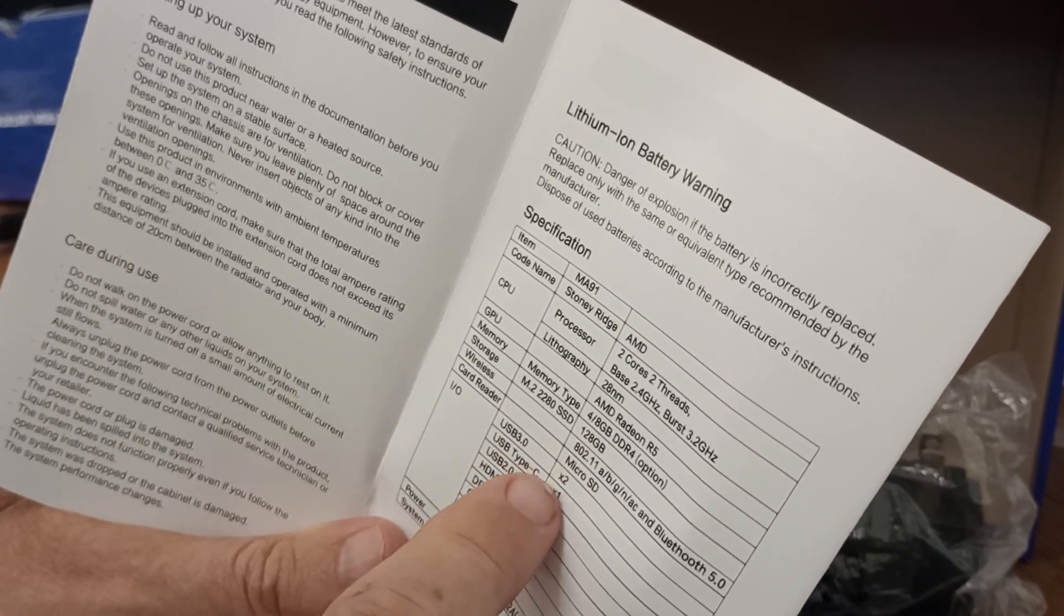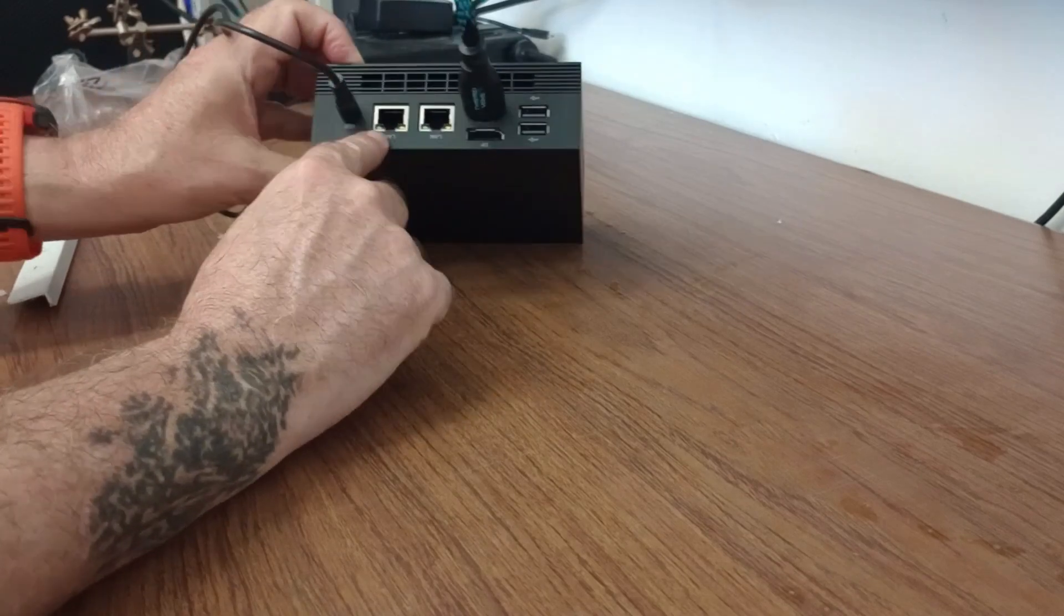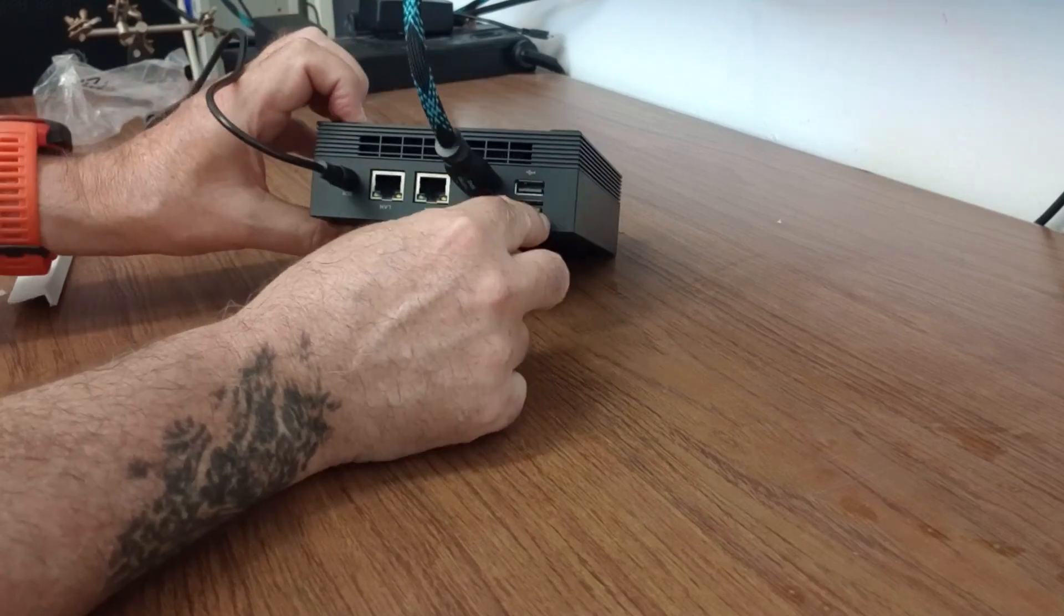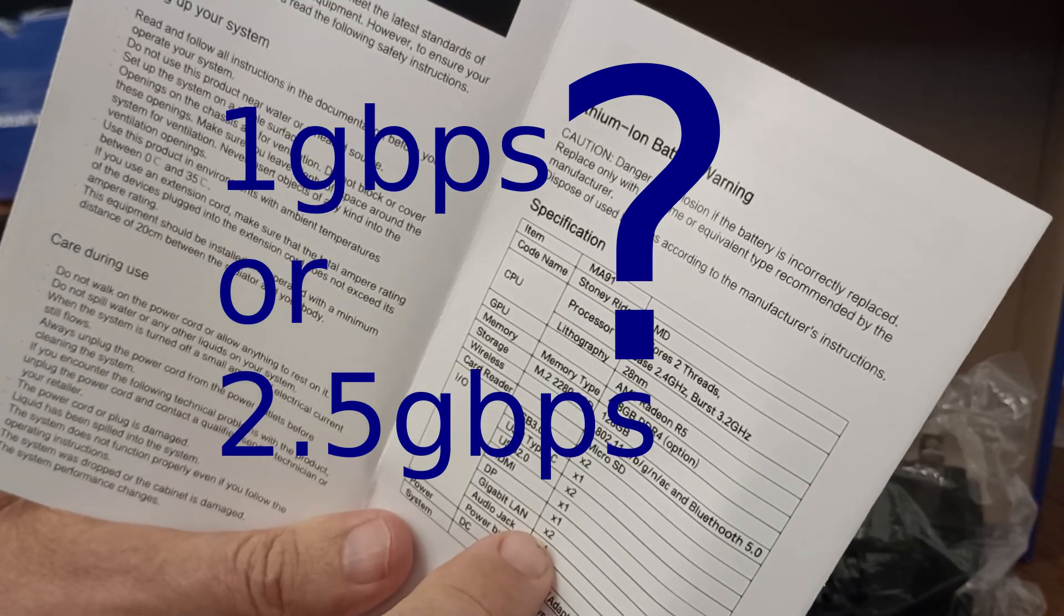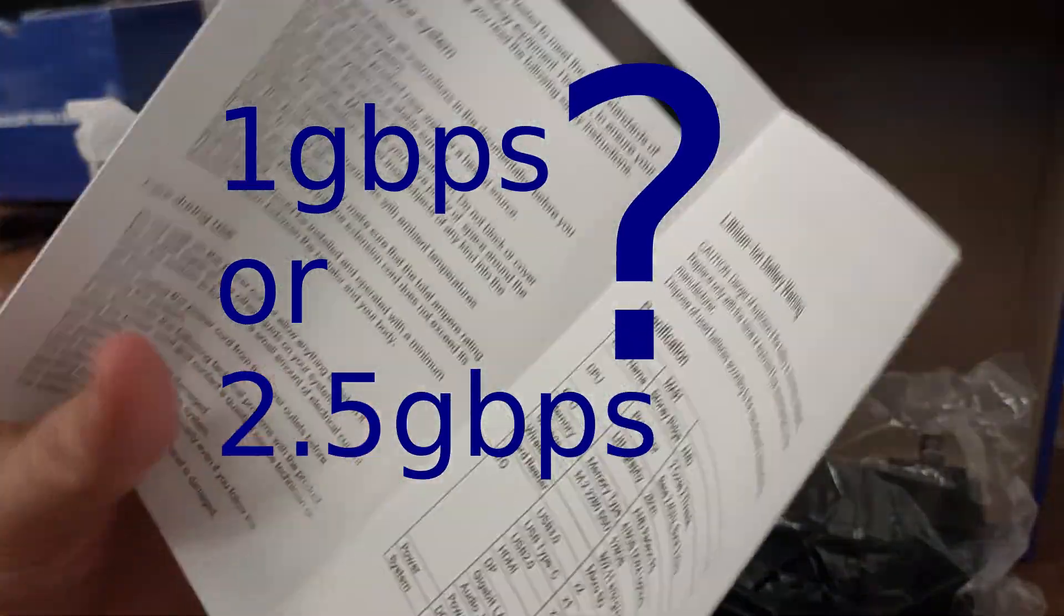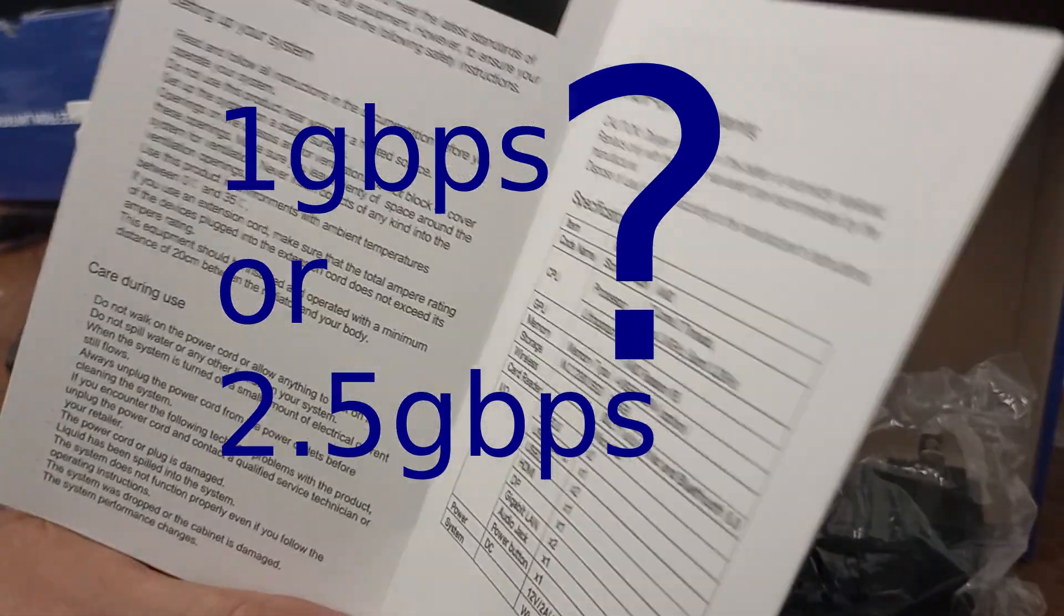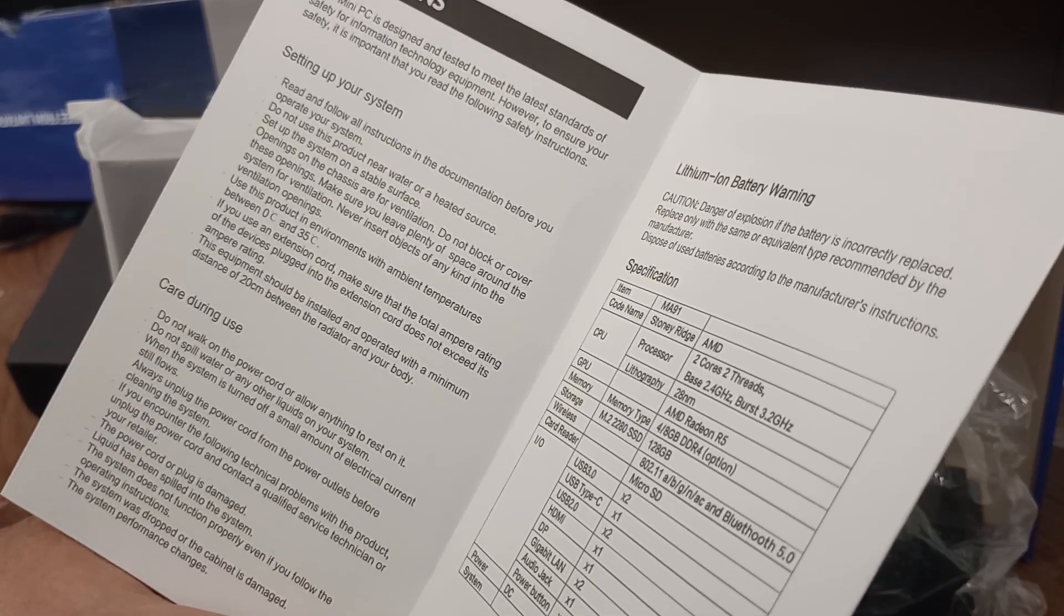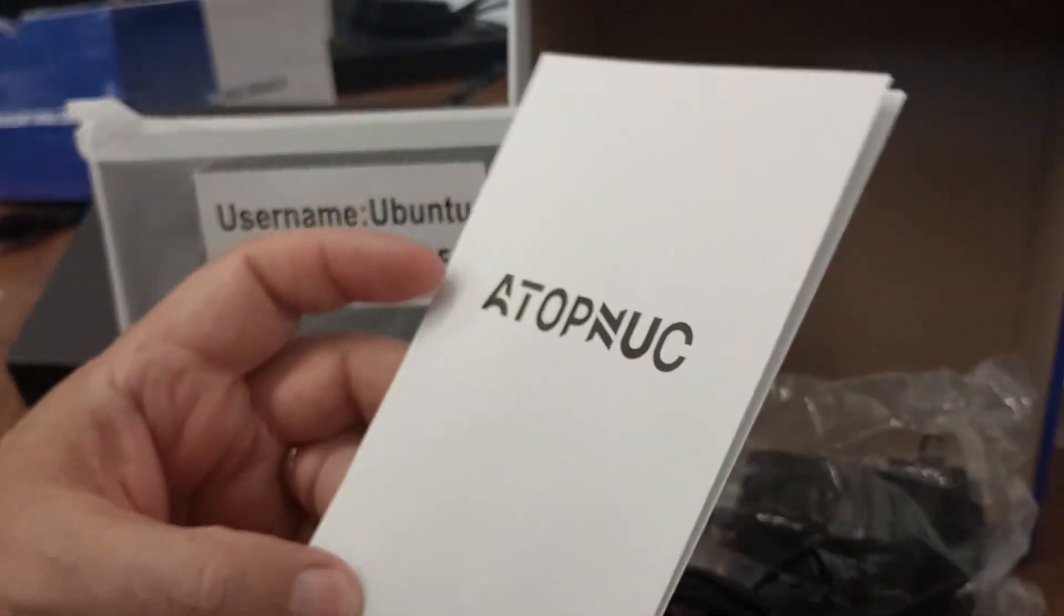Wireless card reader. It says gigabit LAN times 2. Now that's interesting, because the website for this advertises it as times 2, 2.5 GPBS LAN, so that's something that we're going to have to check out to see if it's true. I found at least one other mini PC that actually has the Intel i225V 2.5 gigabit per second NIC in it, so that is something we'll definitely need to check out.